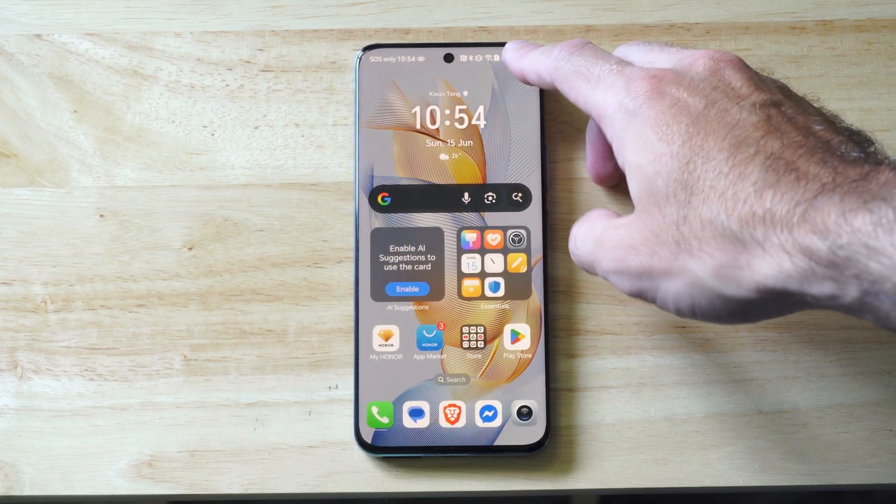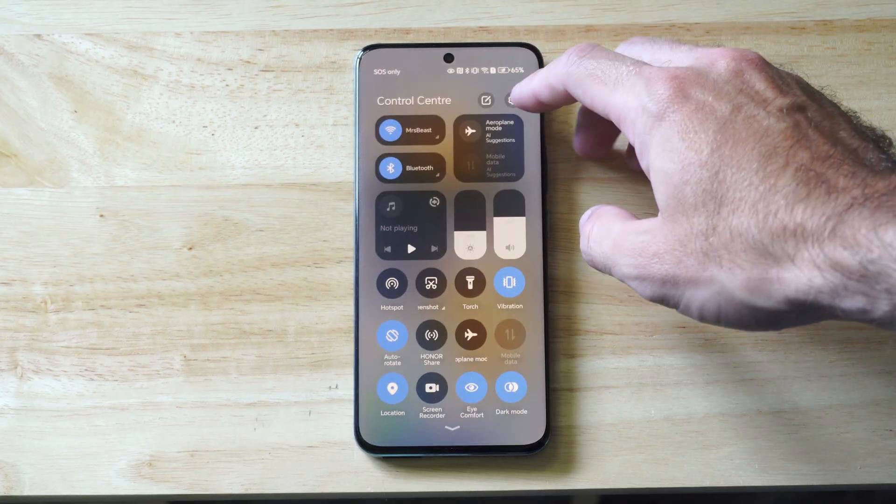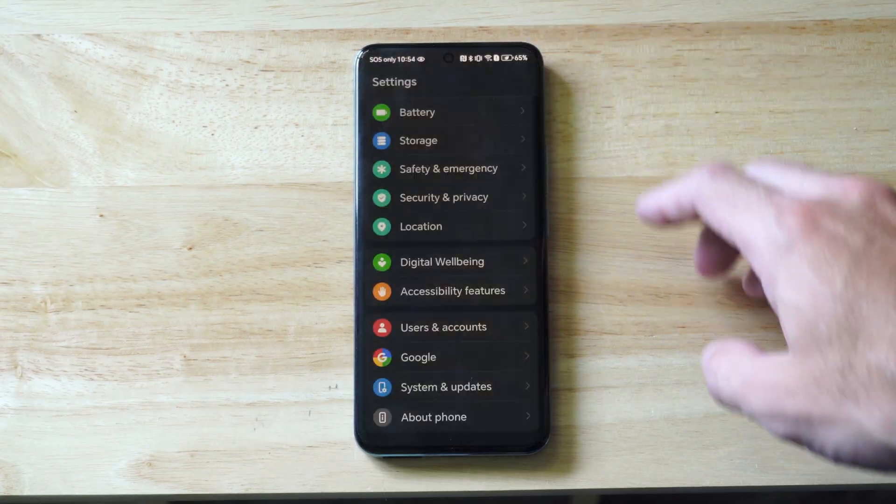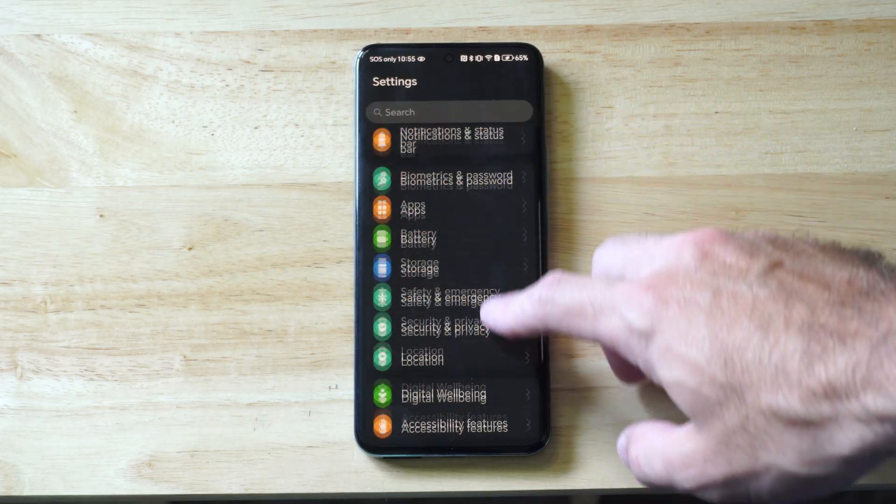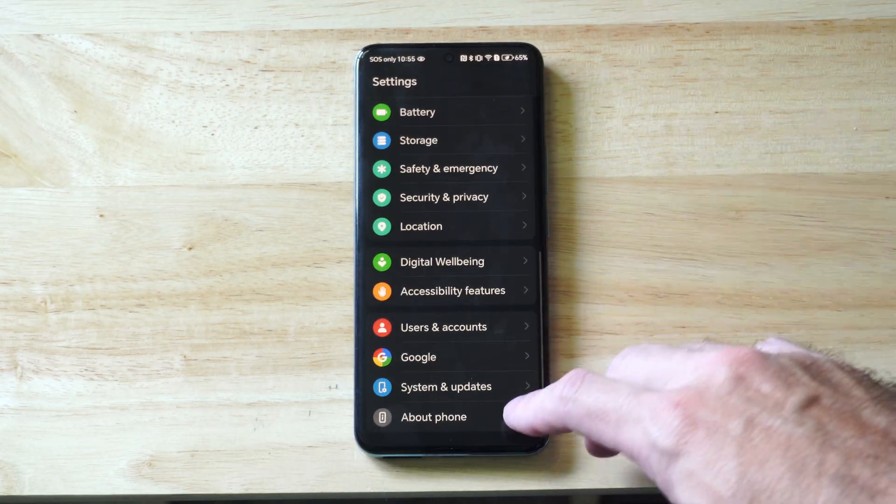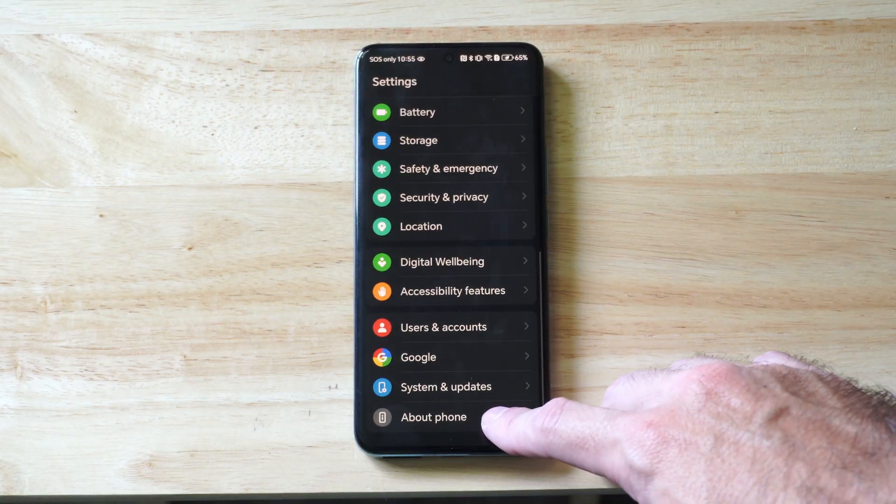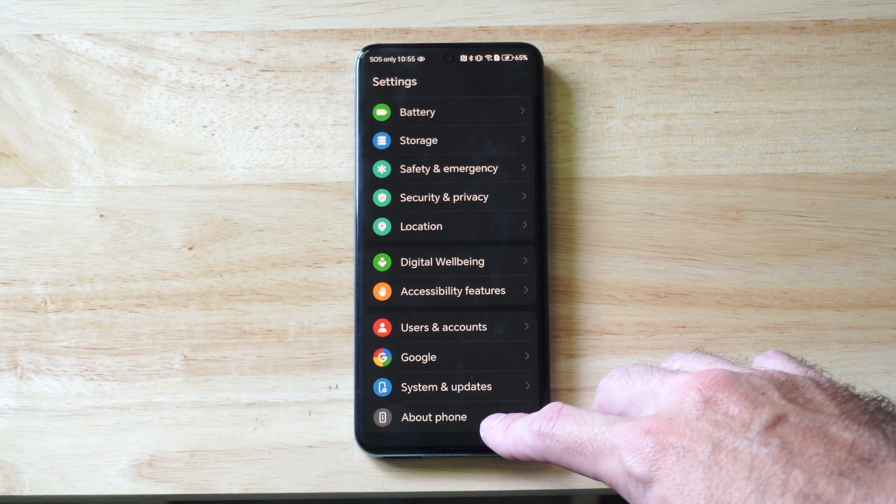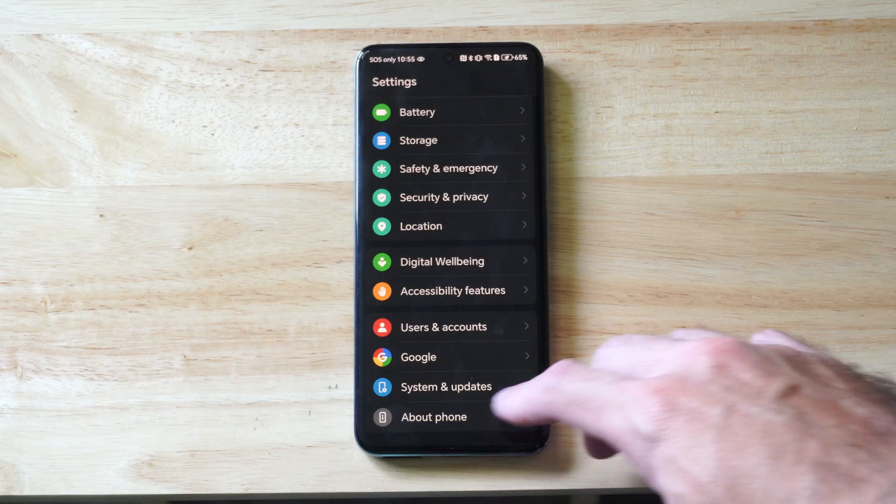So let's swipe down from the top right, go to settings. Now under here, we want to go all the way down to the bottom to where it says about phone. Select this.